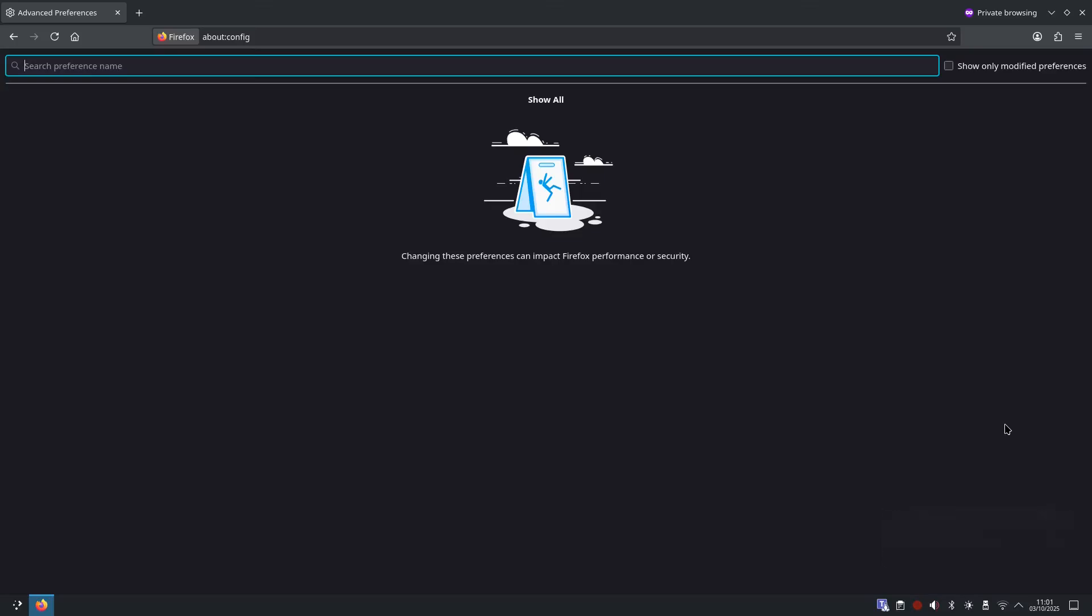Okay, so first off we're going to kill the biggest leak: WebRTC. WebRTC or Web Real-Time Communication lets sites create direct audio or video connections, but it can leak your real IP address even through a VPN.